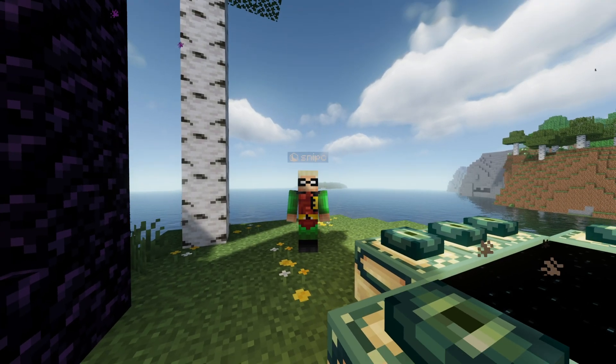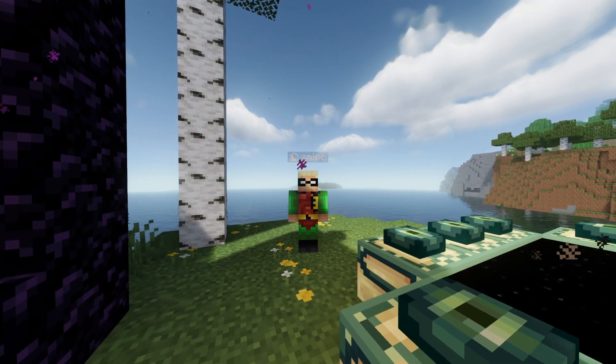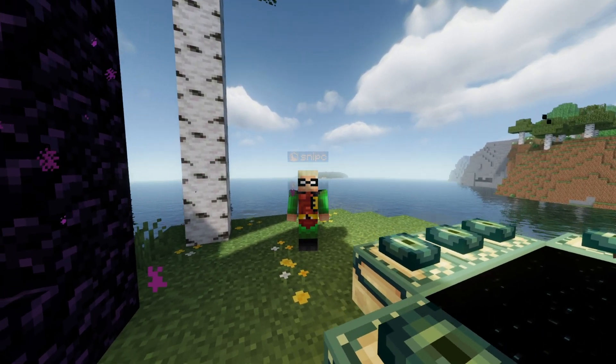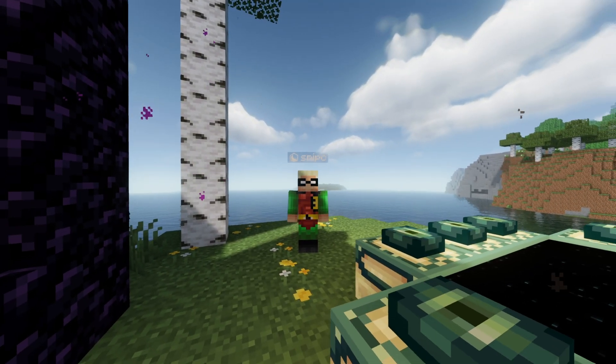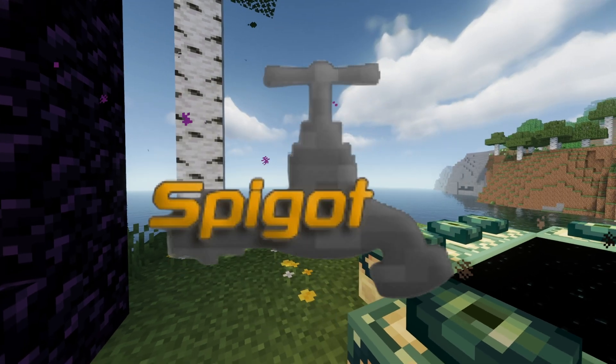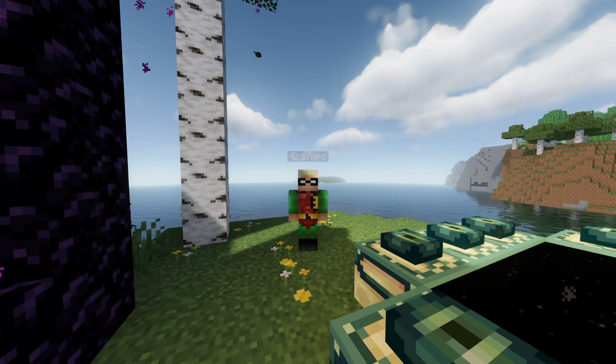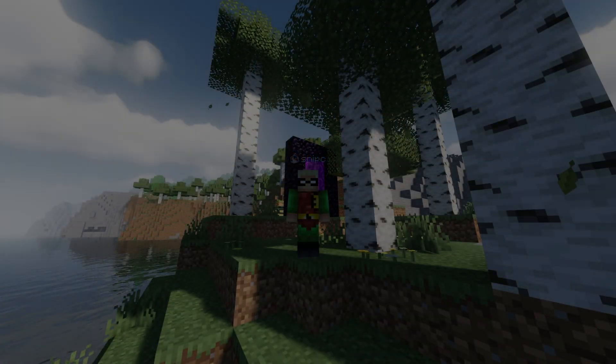Want to add plugins, improve performance, and unlock way more control of your Minecraft server? You'll need to switch from vanilla to spigot, and here's exactly how to do it without breaking your world.